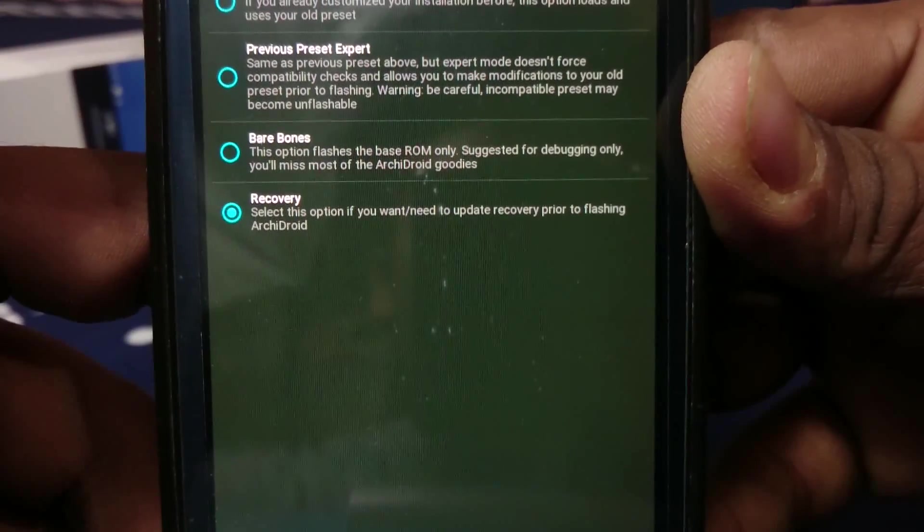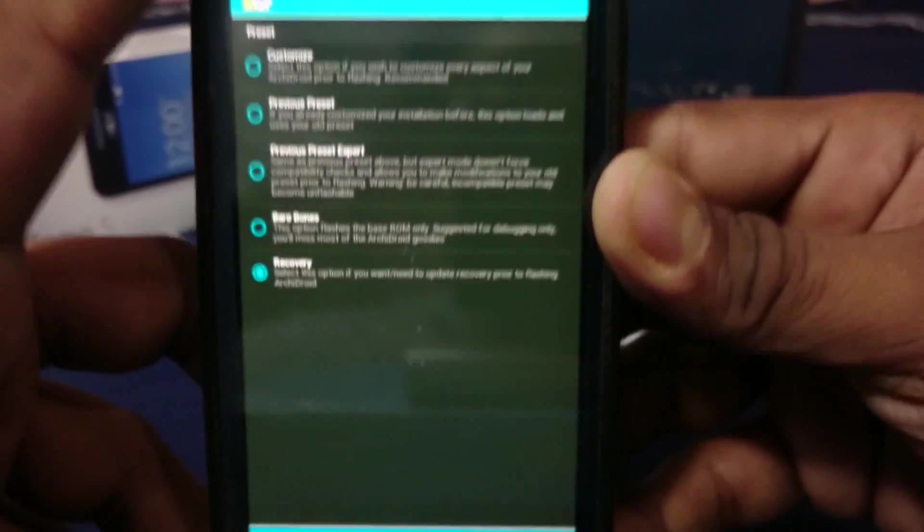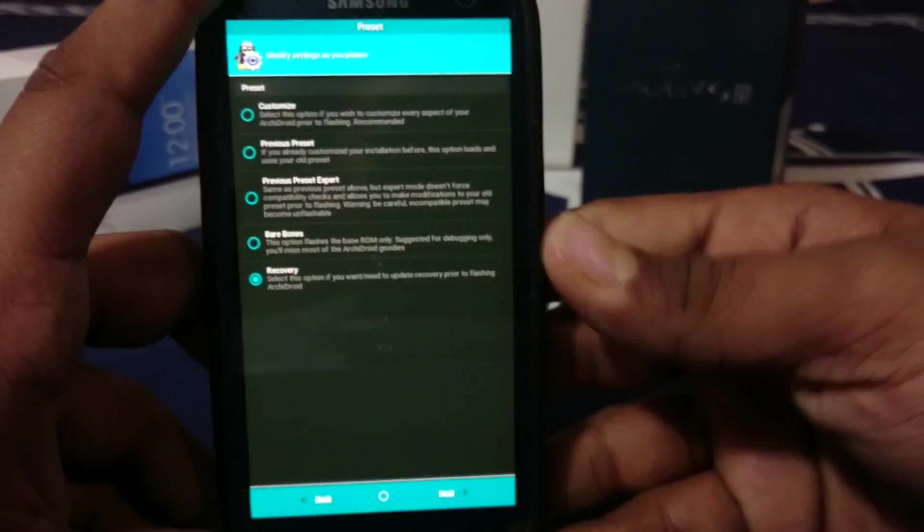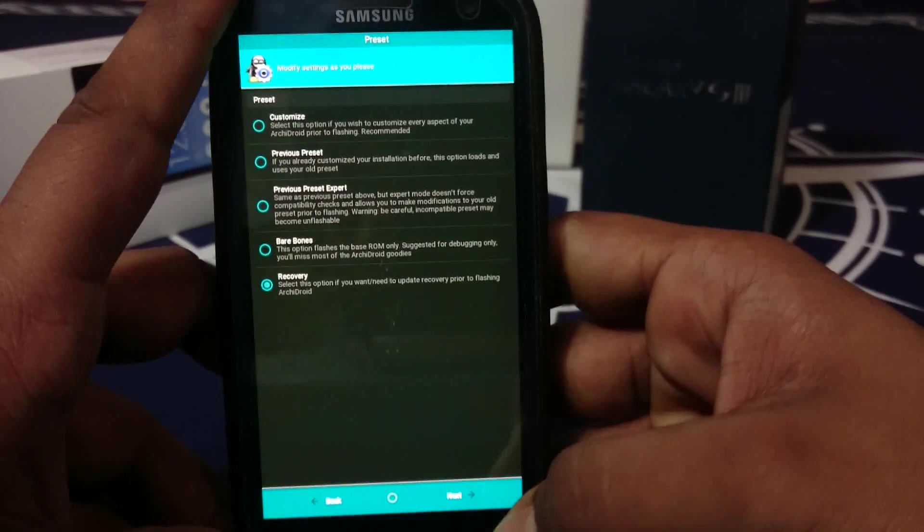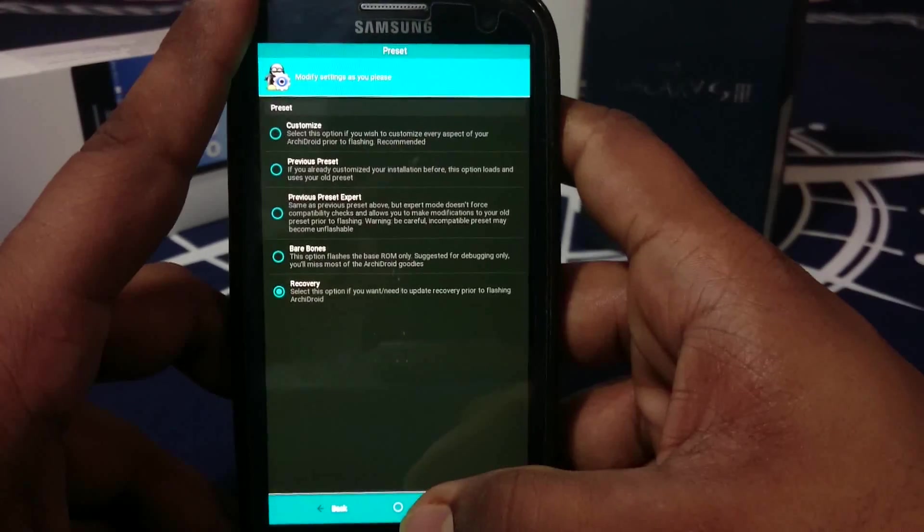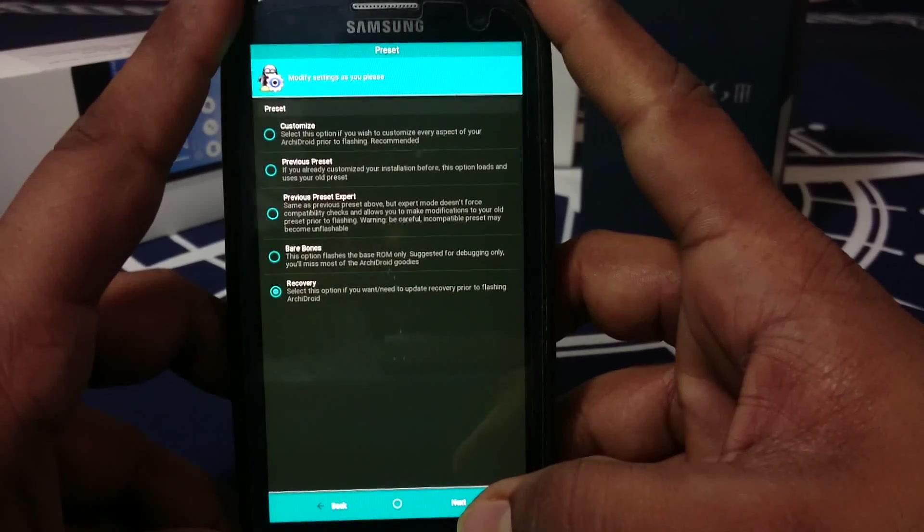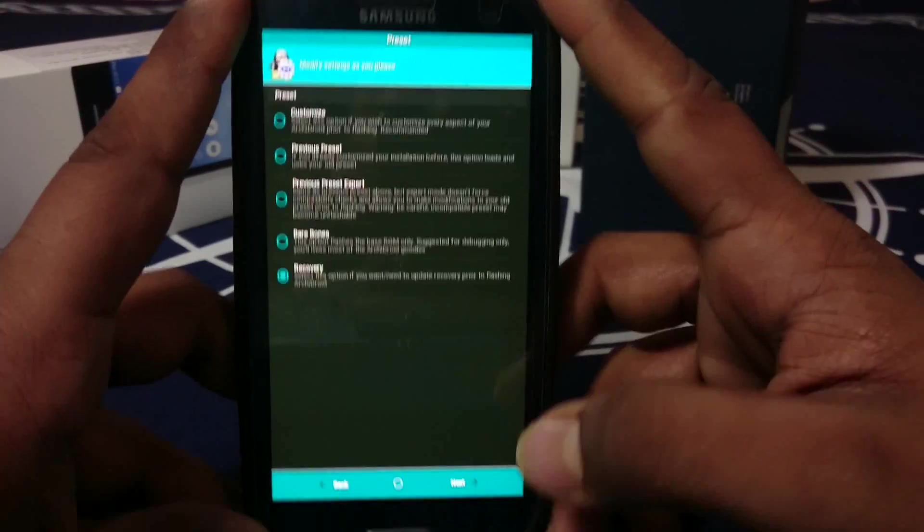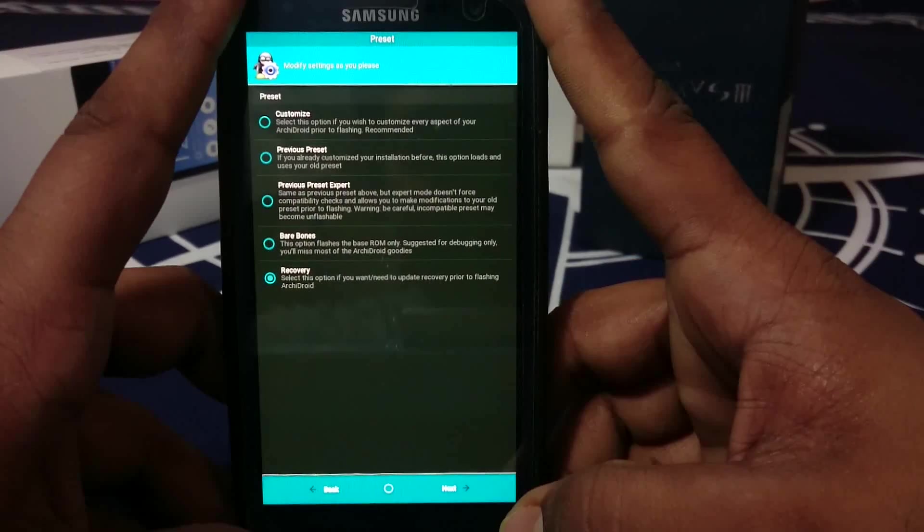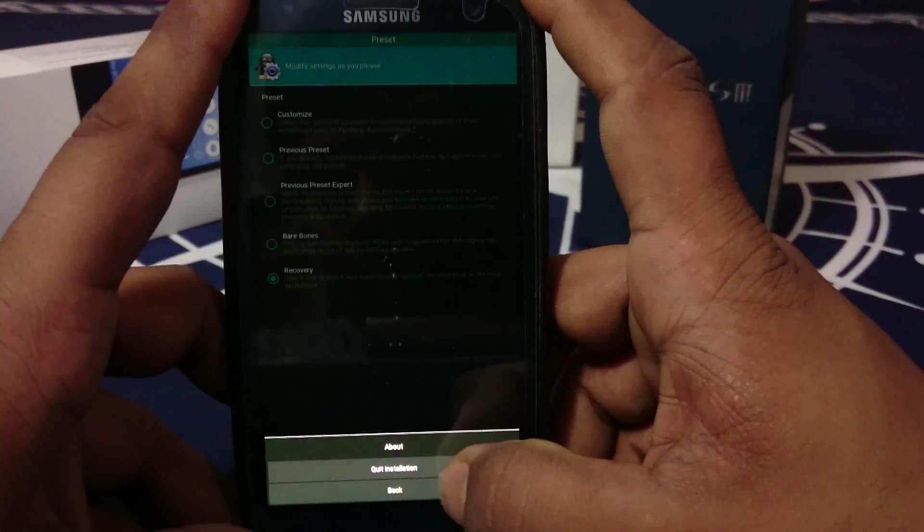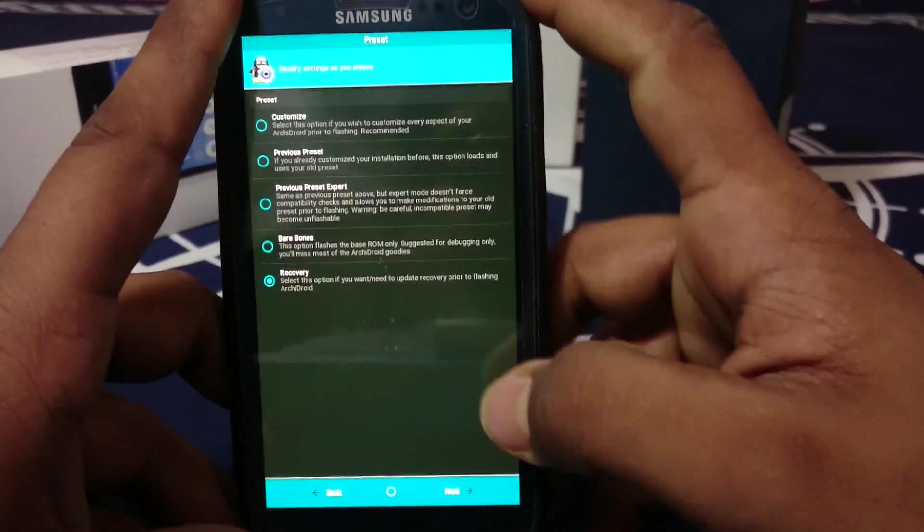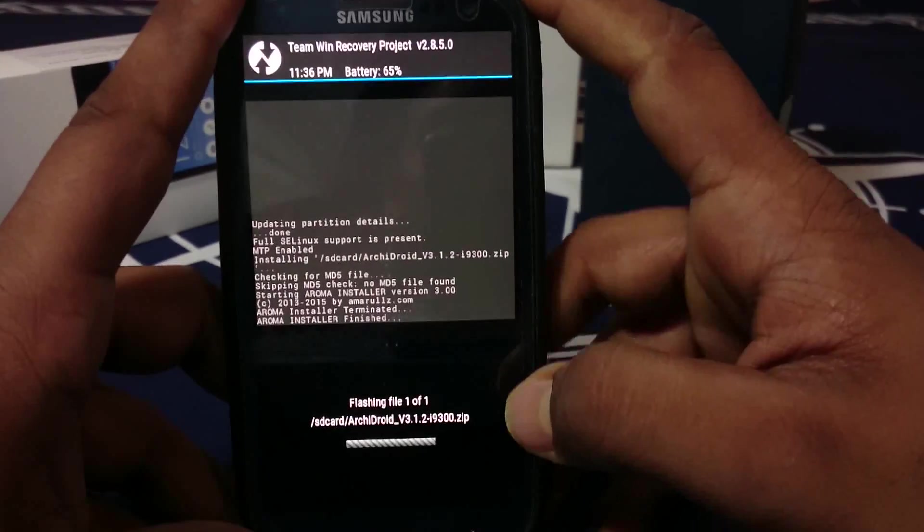You can go for recovery - select this option if you want or need to update recovery prior to flashing ArchiDroid. That's it for the installation guide. I will be here with the ROM review soon enough. Hope you guys like the video. Please share, subscribe, and like the video if you found it useful. See you guys next time. Bye.